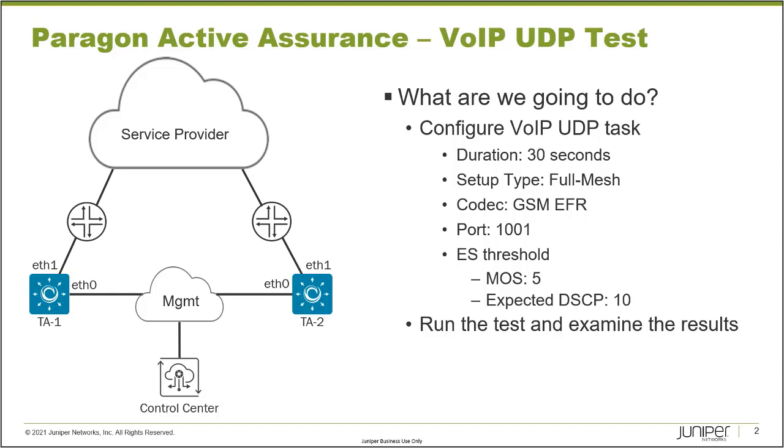If you get a one with the MOS score, your network is definitely not ready for VoIP traffic. If you get a five, it's going to be crystal clear. Anything in between like a four is great, three not so great, and so forth.